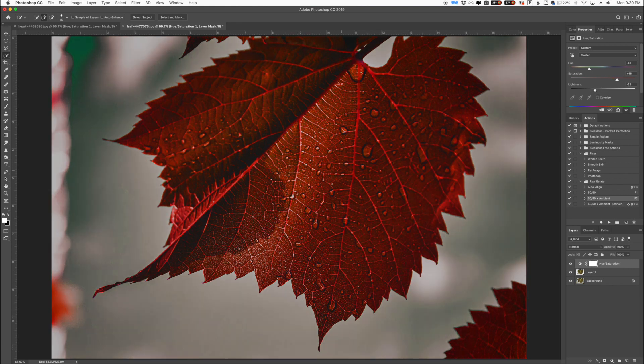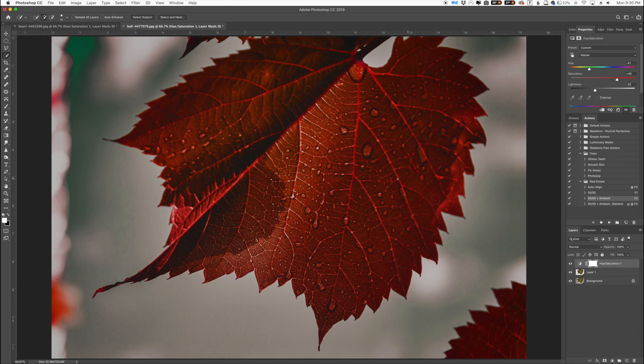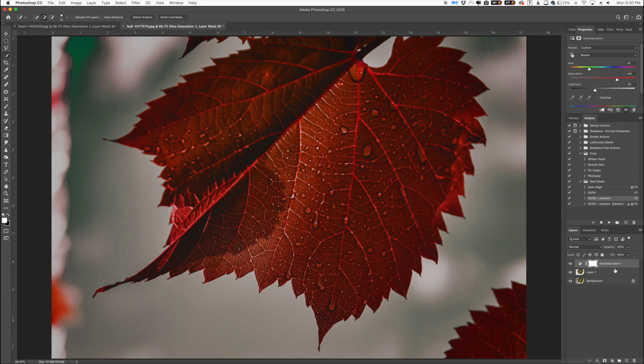Now you can see what we're doing here is our effect is actually affecting the leaf and the background. So what we want to do is make a clipping mask. In between the hue saturation layer and our copy and pasted layer we're going to hold alt or option and that's going to give you a little icon here when you hover between these two layers.